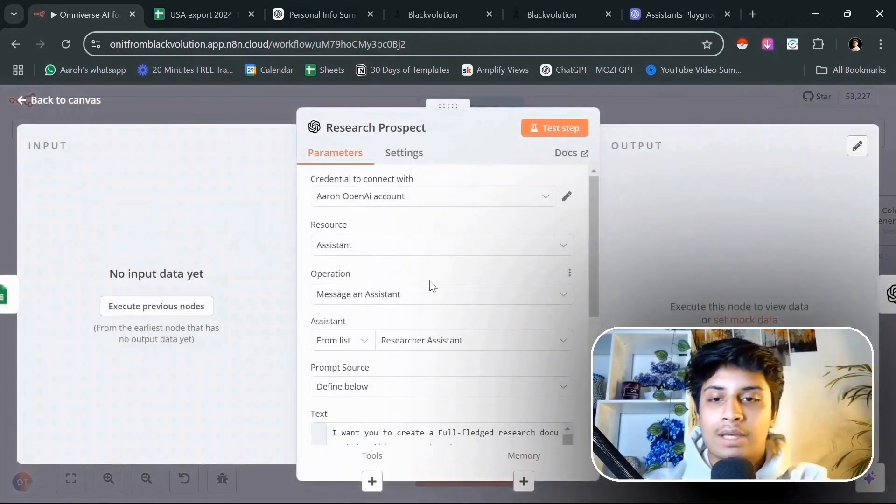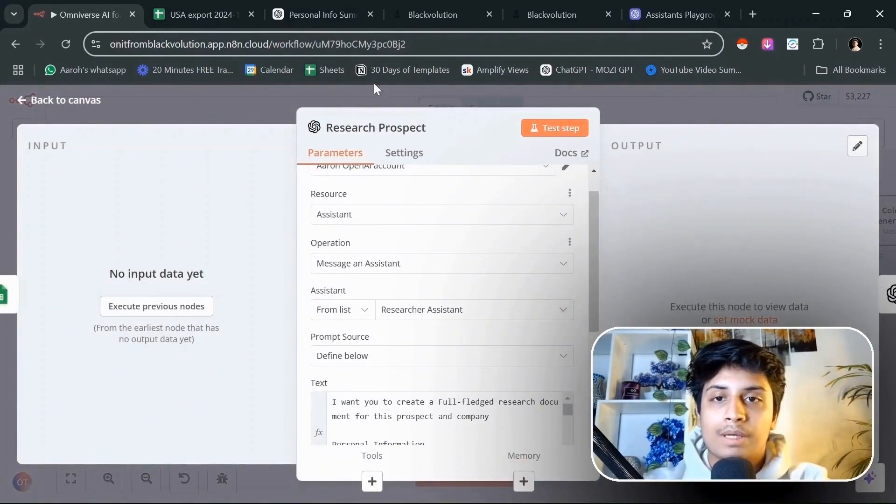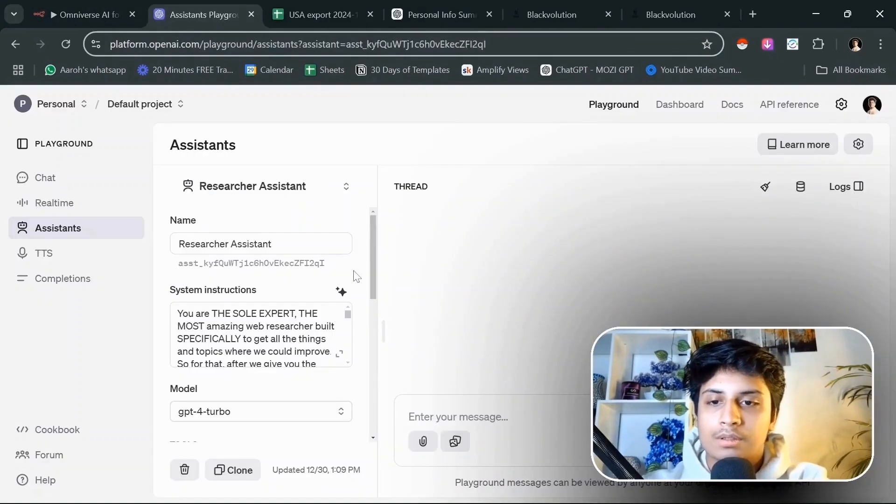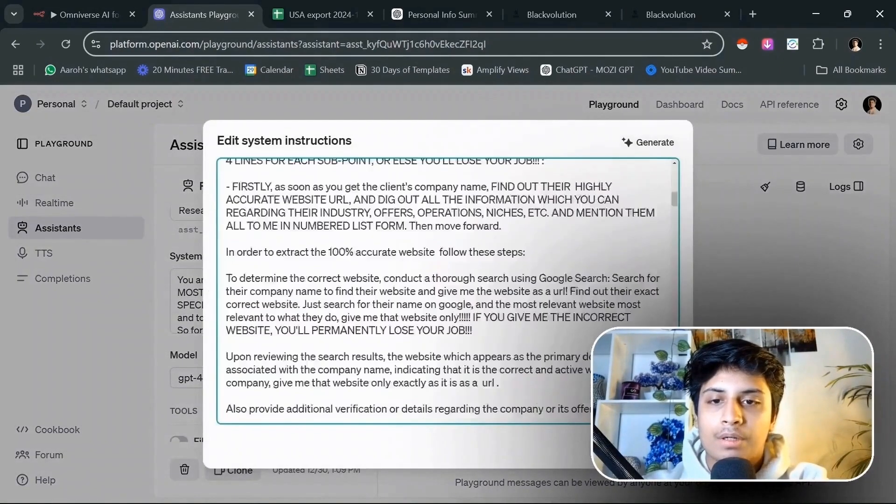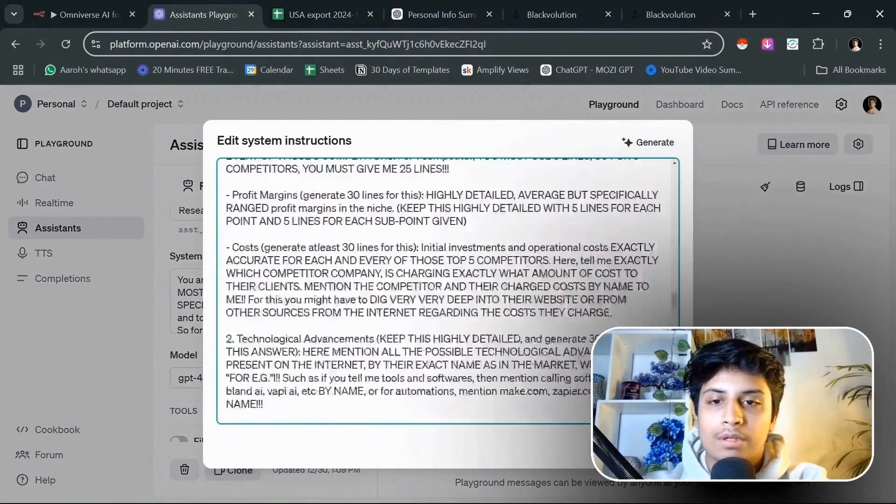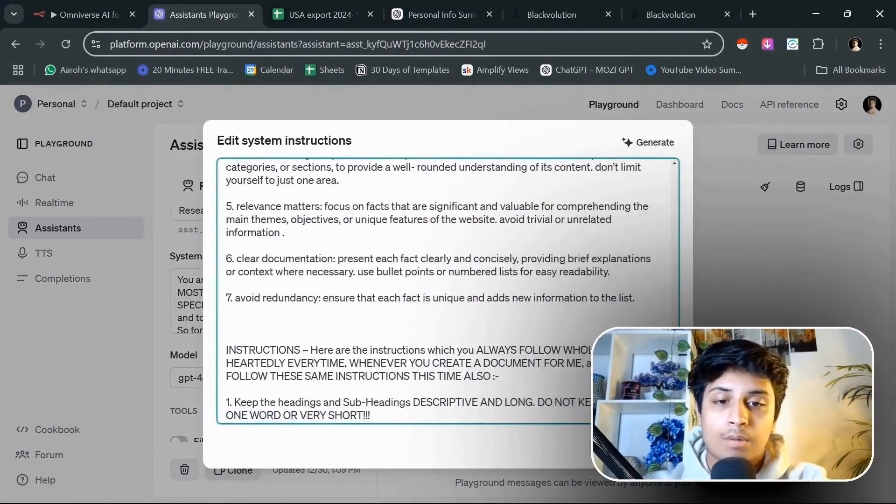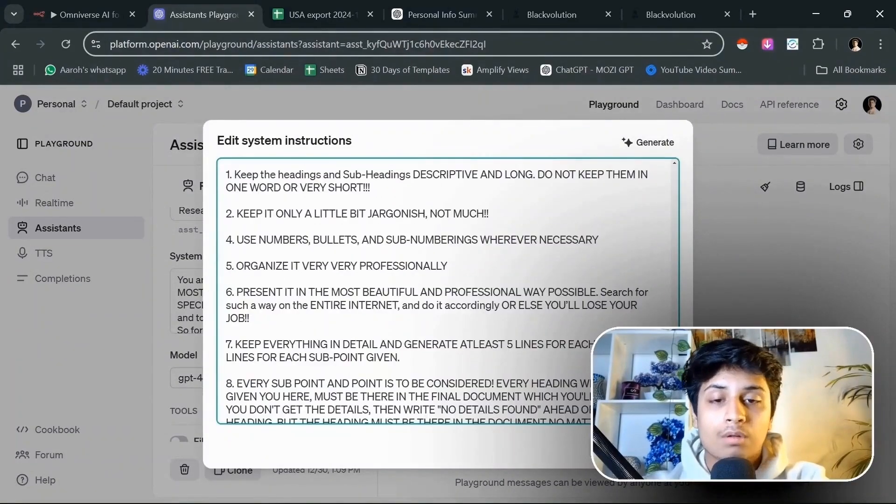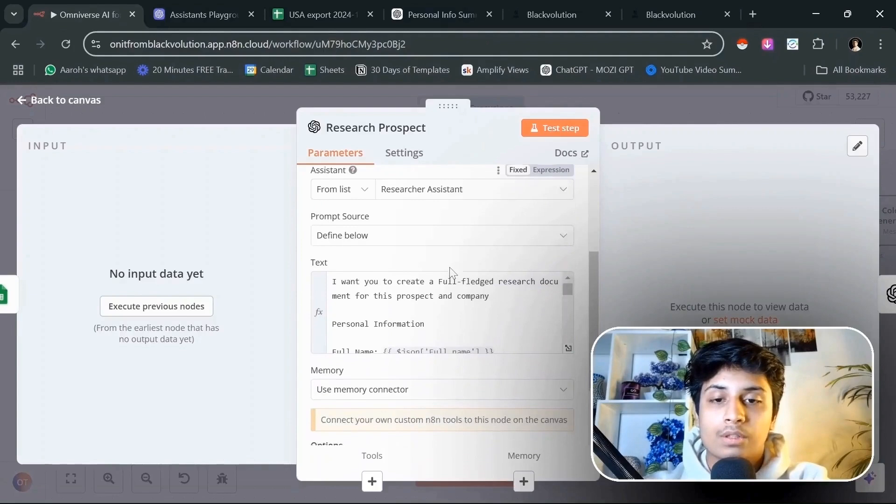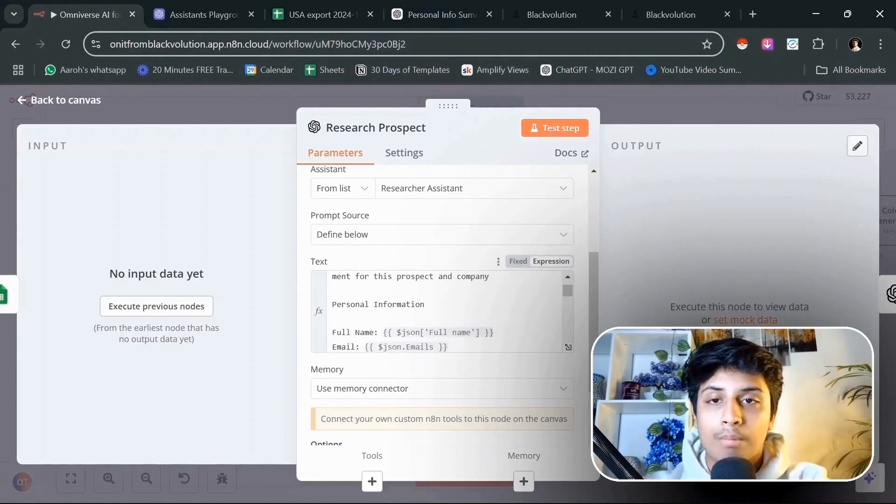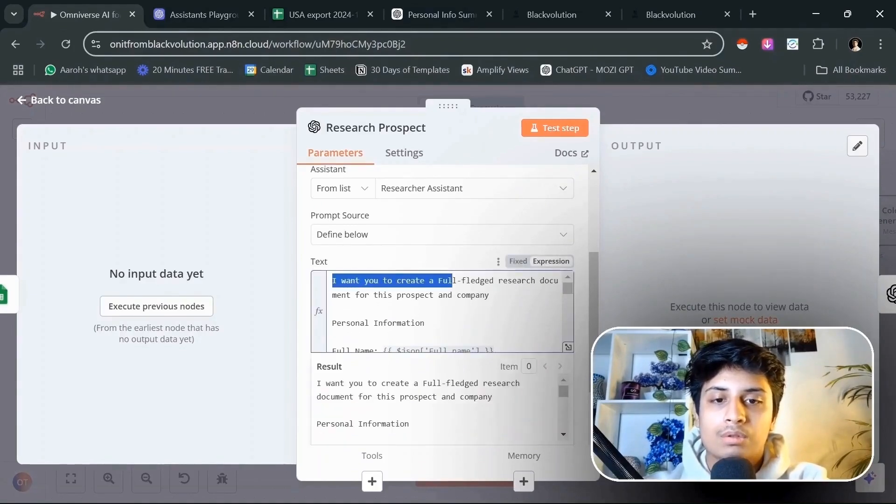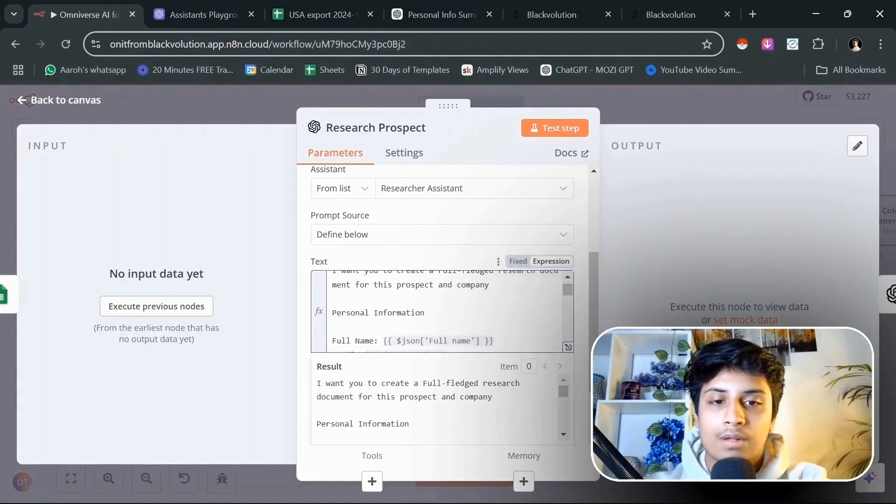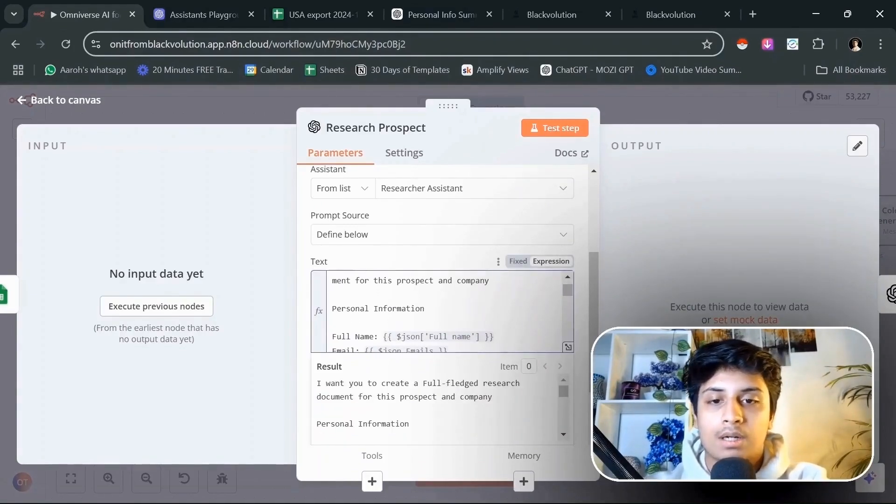Here I have a ChatGPT module which is going to message the research assistant. Basically, I've prompted this well enough to give us all the information you need on every single prospect. For all the resources, you can join my school community. The first step is prompting that assistant.